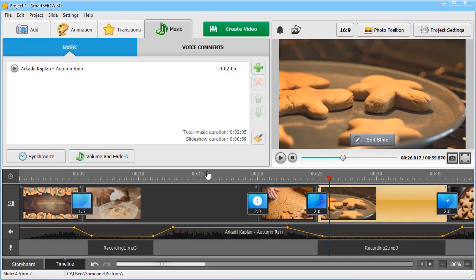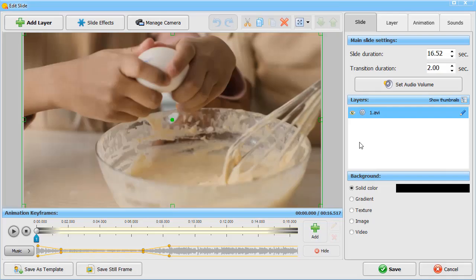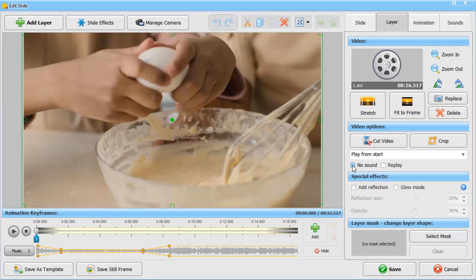If your video clips have sound in them, you can simply turn it off. To do it, switch to the slide editor and move to the Layer tab. Check the No Sound box to turn off the sound. Hit Save.